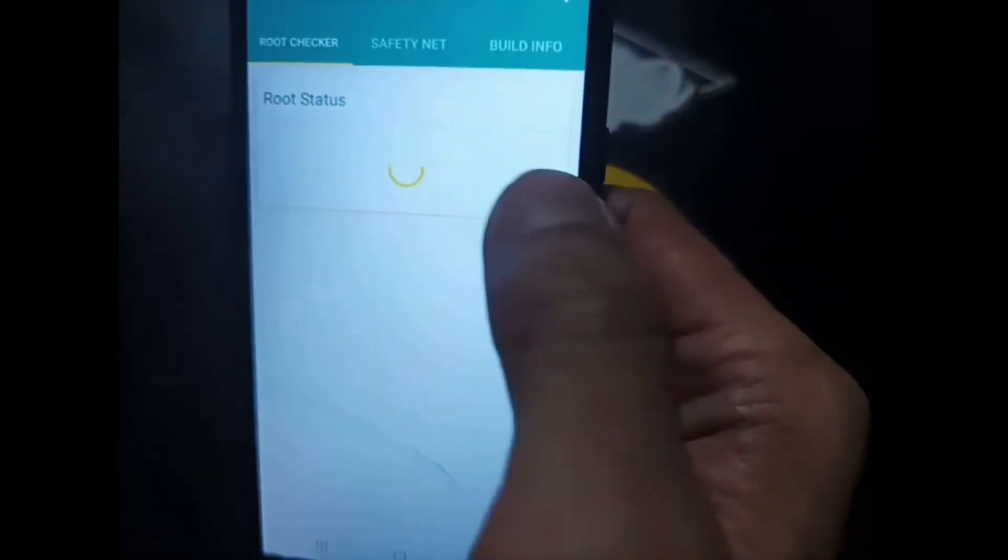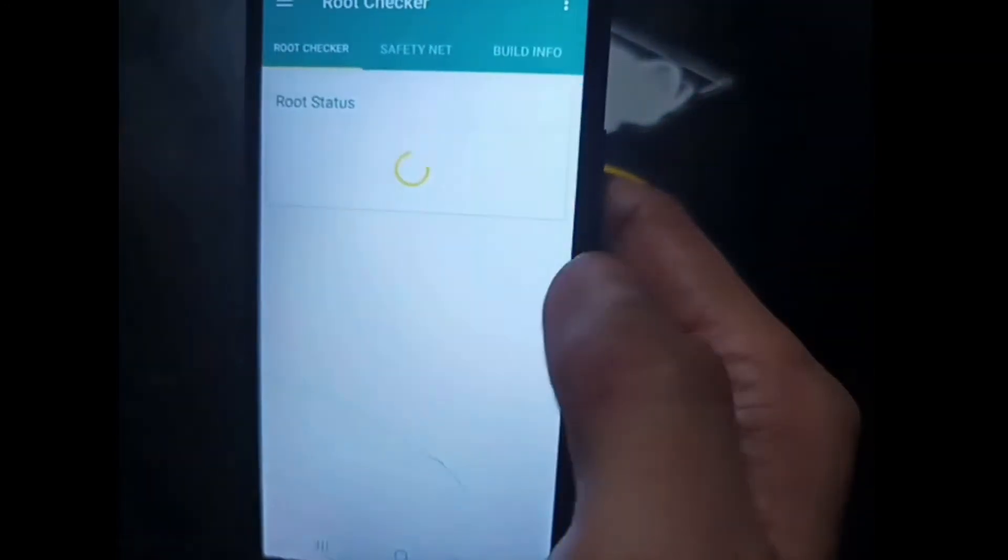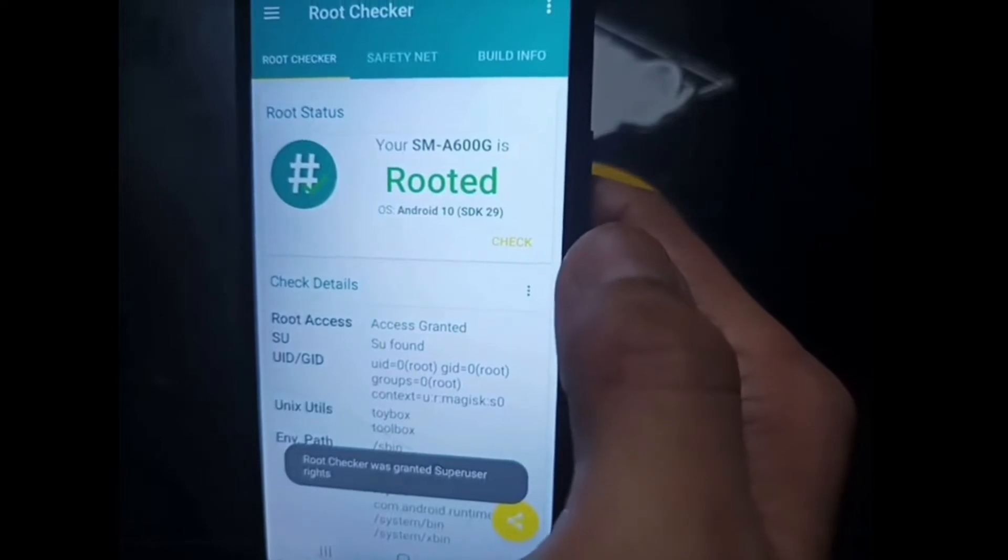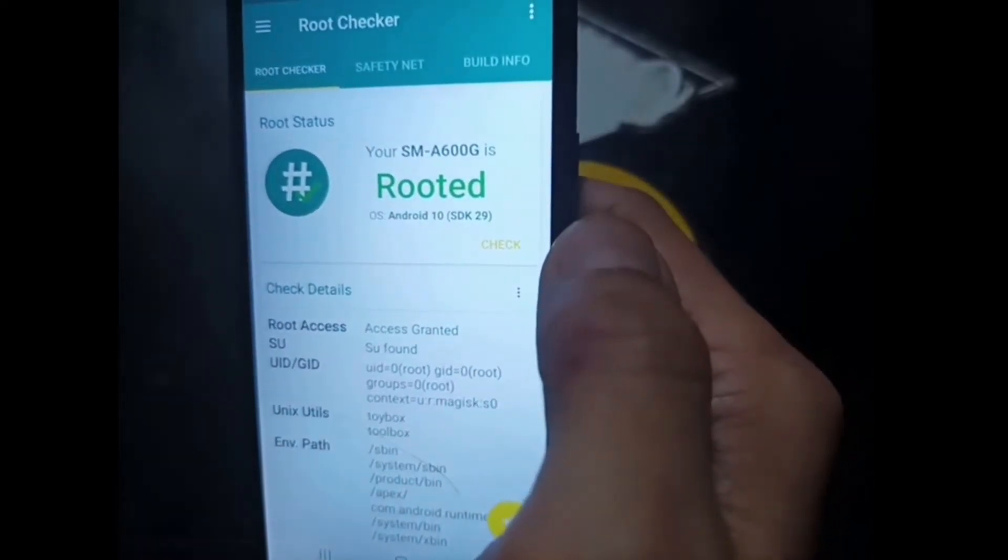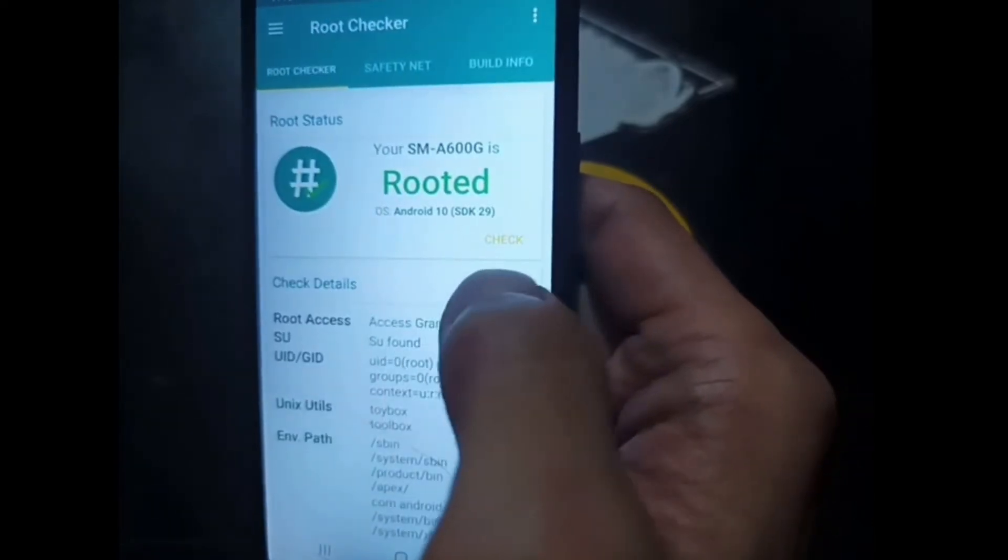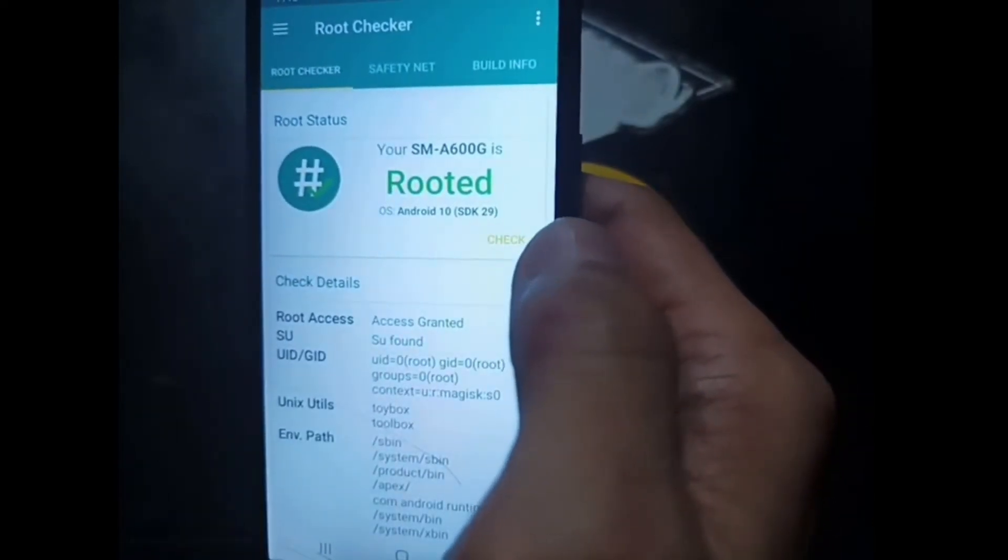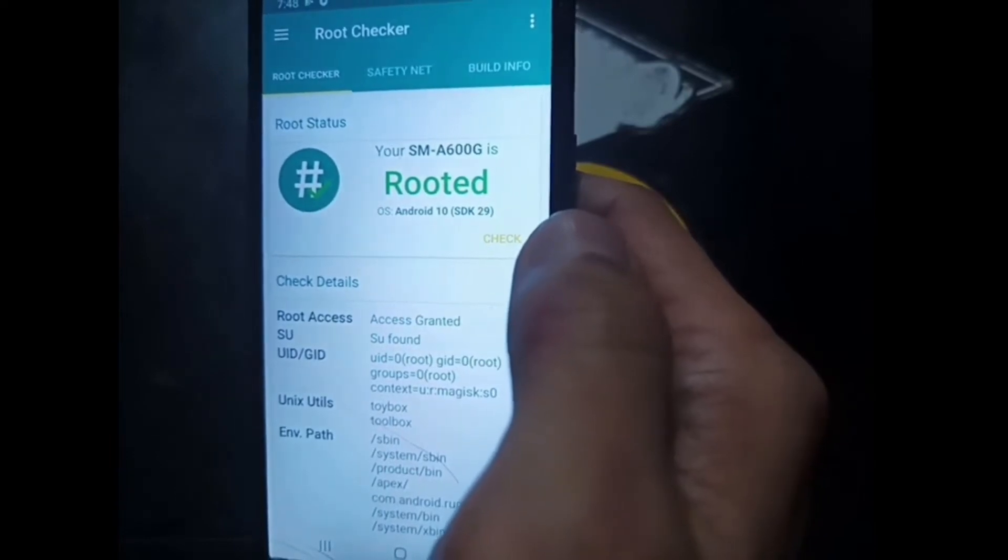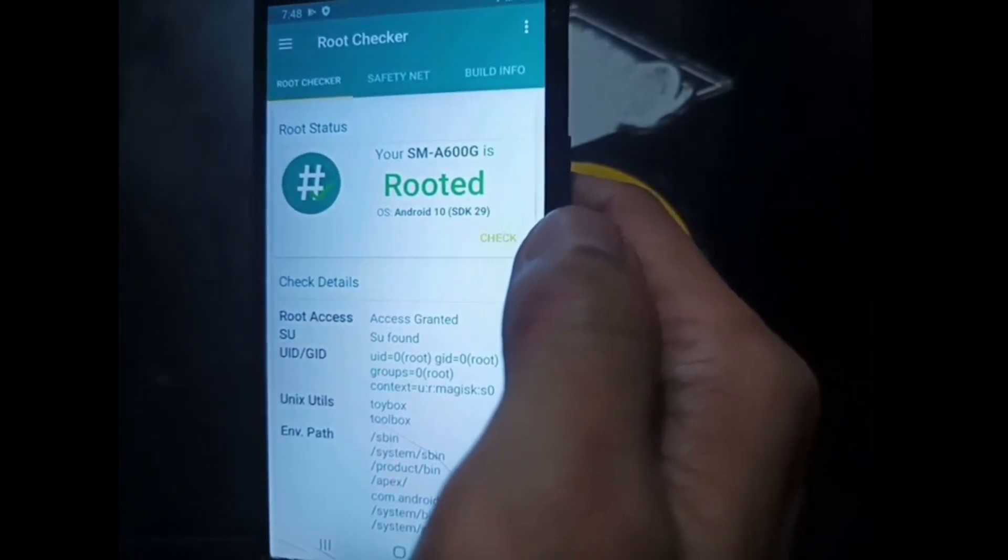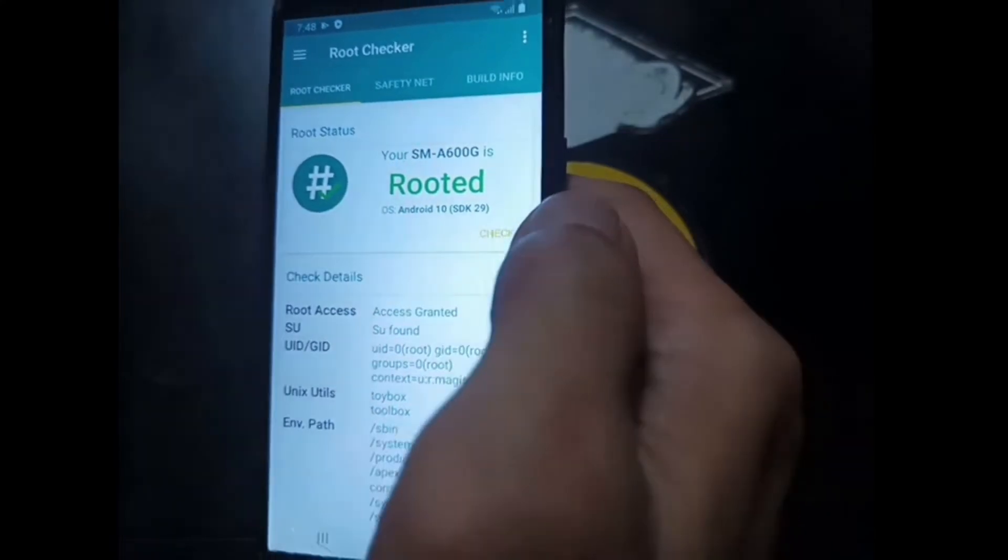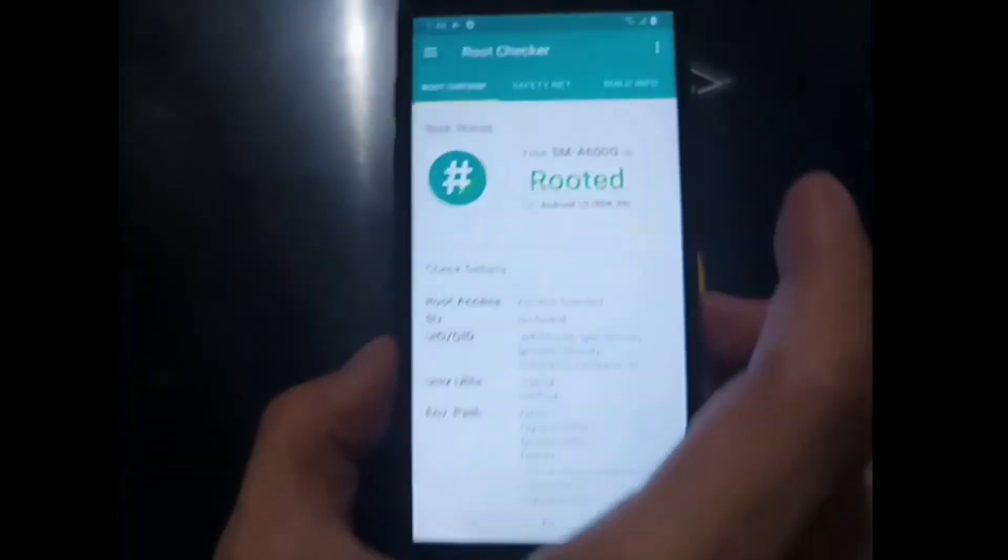Hit check root. And your SM A600G is rooted on Android 10. Nice. That's all guys. That's all on how to root the Galaxy A6 2018 on stock ROM, the latest stock ROM when I'm making this video.